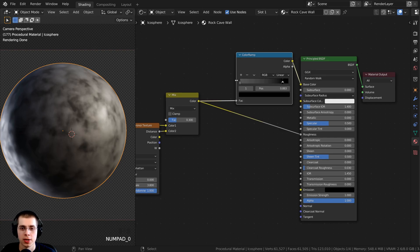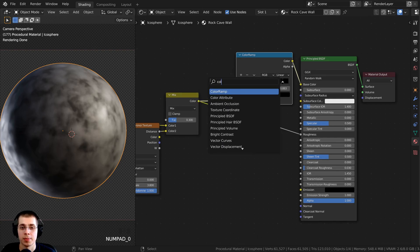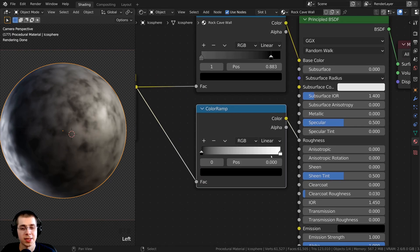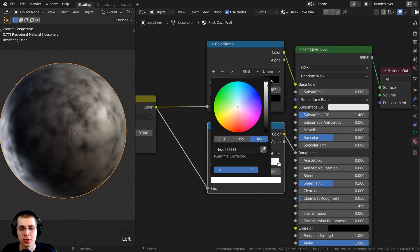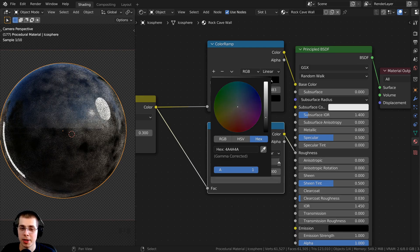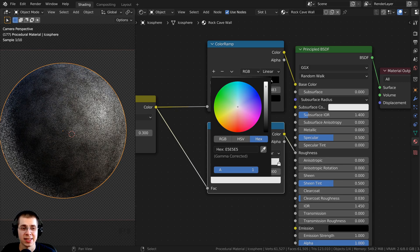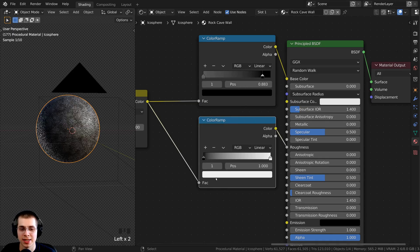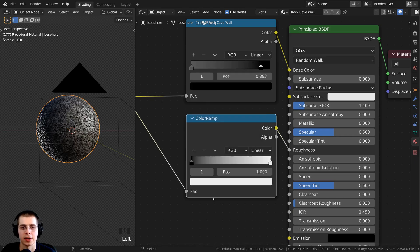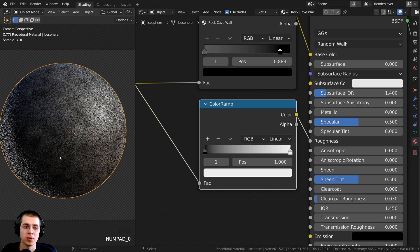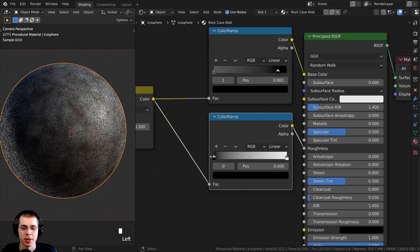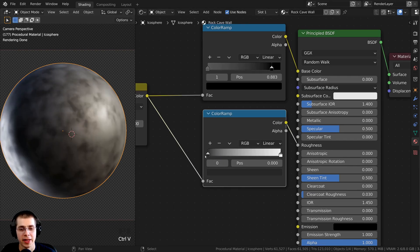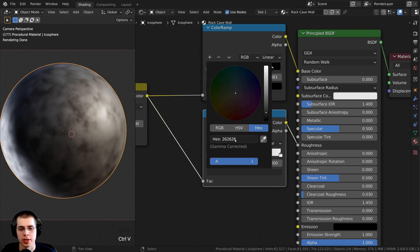I also want more control of the roughness, so I press Shift+A, search for a color ramp, and place it between the mix and the roughness input. I click on the white tab and make it slightly darker — you can see this makes the material more shiny. The white color I'm using is hex value EEEEEE. Then I click the black tab and make it just a little bit brighter, using hex value 262626 for that dark gray.